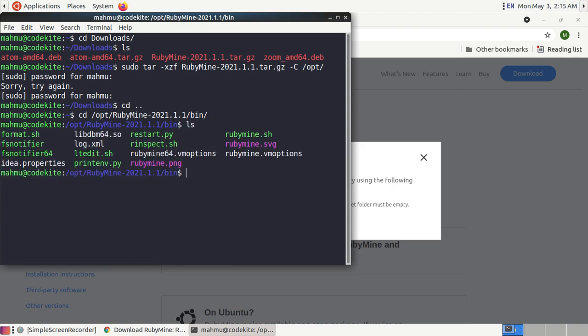Now run this command: RubyMine.sh and hit enter. Before starting the installation ensure that you have installed Java JDK in your system.